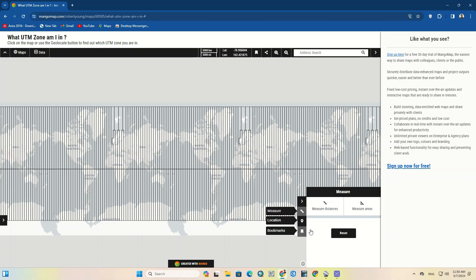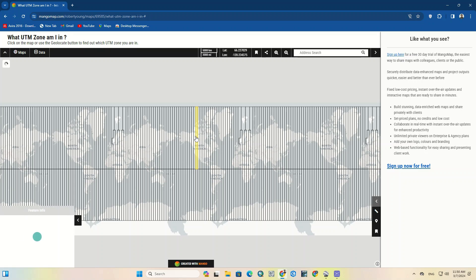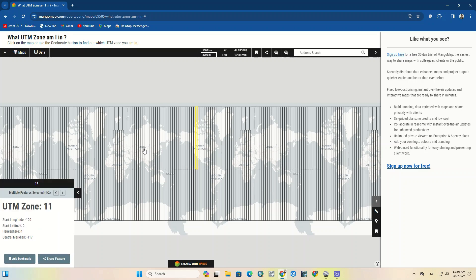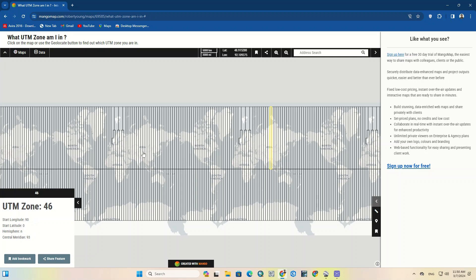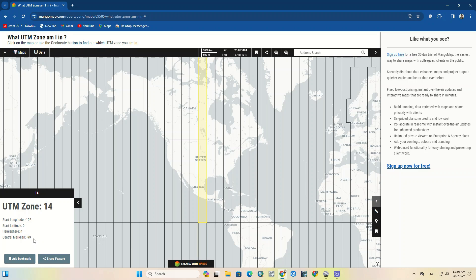As you can see, this website has simplified everything for you. There are different fields to find the location, such as finding the location using your device or searching in the search bar, and some other useful tools that can be activated by clicking on them. You can see the UTM map of the whole globe as well as the longitude and latitude of any area. By clicking on each segment, its information — including the UTM zone, longitude and latitude, hemisphere, and central meridian — will be displayed.